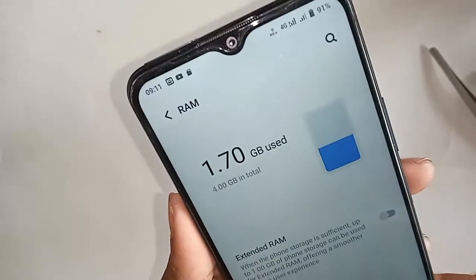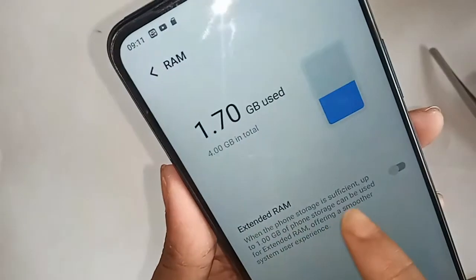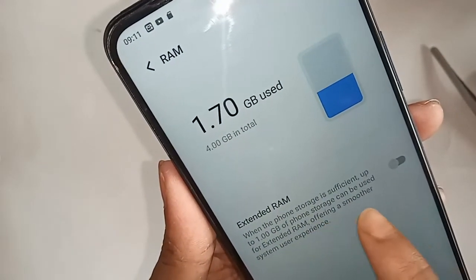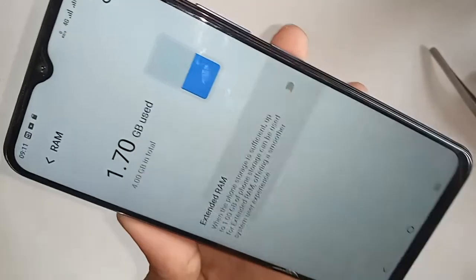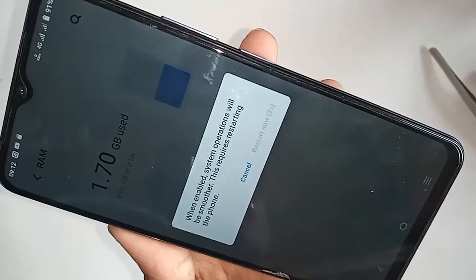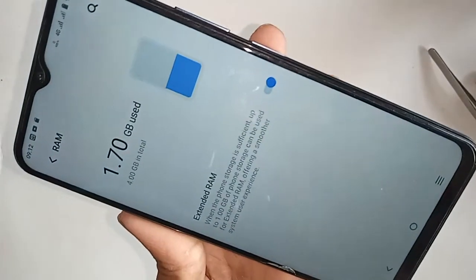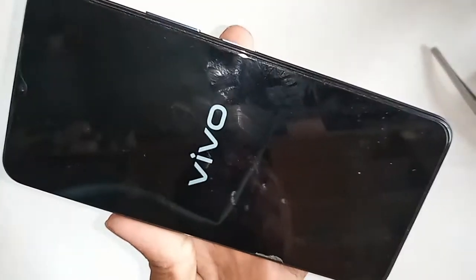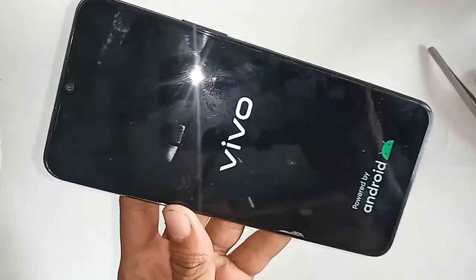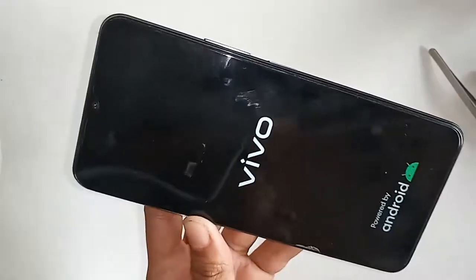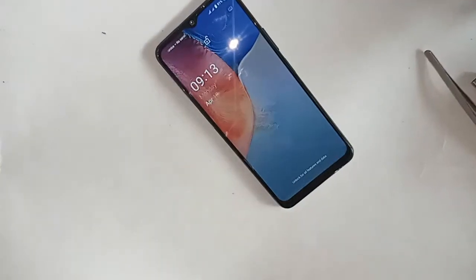You will see your RAM is 1.7GB used, and there is an Extended RAM option. When the phone storage is sufficient, 1GB of phone storage can be used as Extended RAM. Enable this option by turning it on, wait 5 seconds, then click Restart Now. Wait a few seconds for the phone to restart and turn back on.